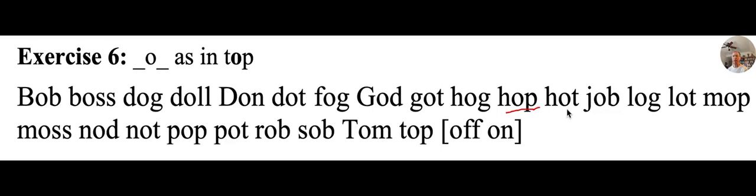H, O, T, hot. H, aw, t, hot. It is hot outside today. The sun is shining.